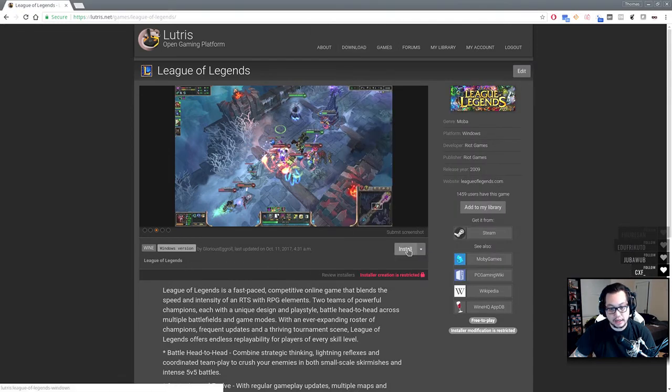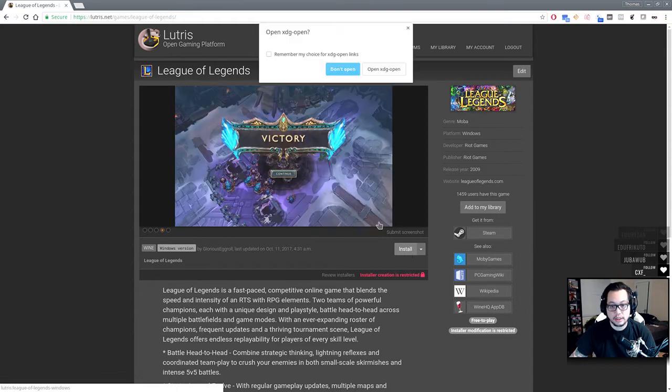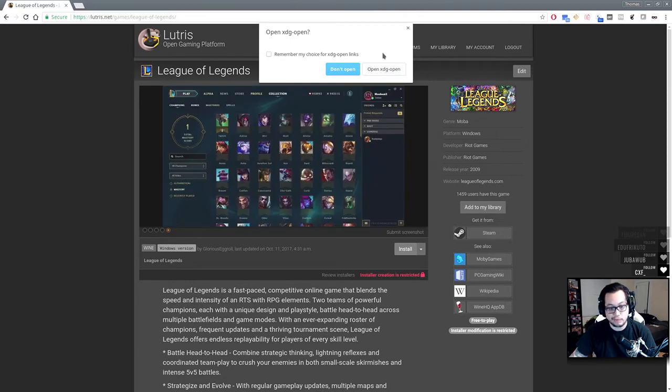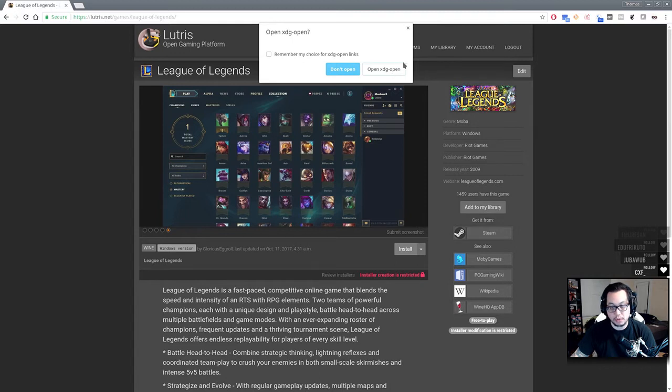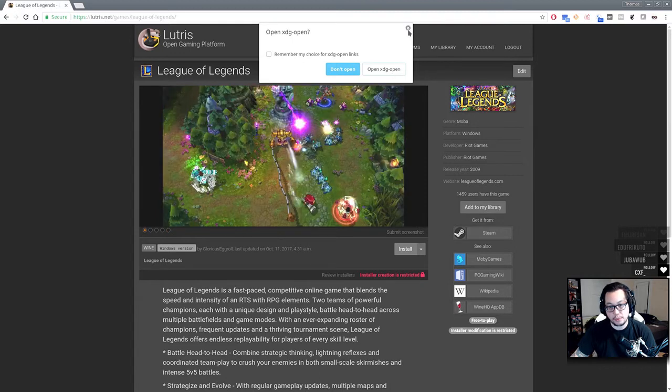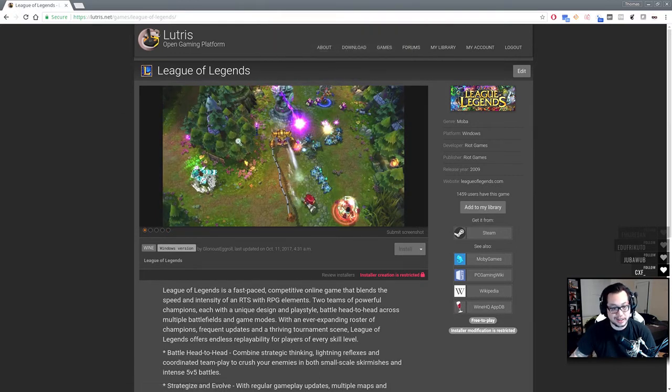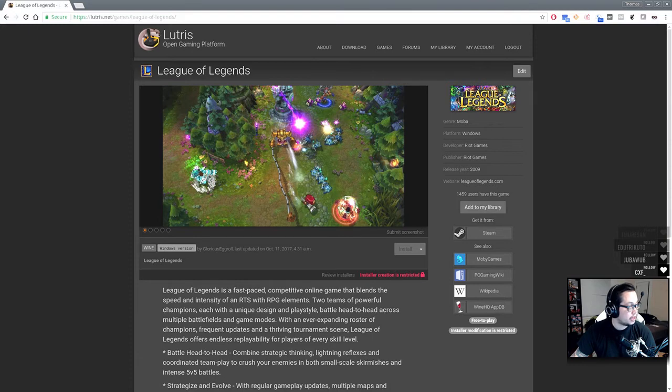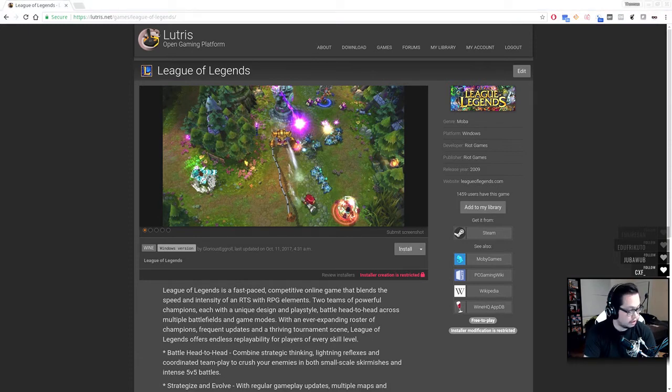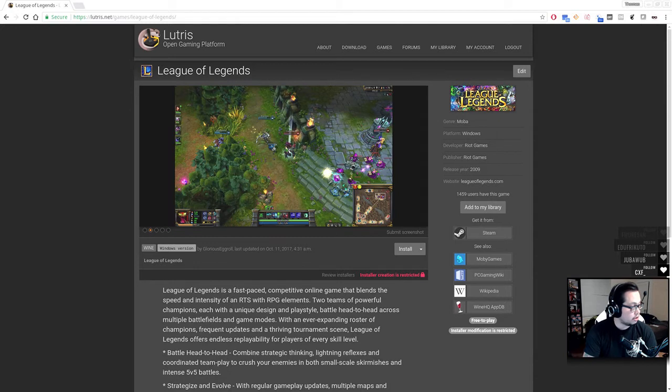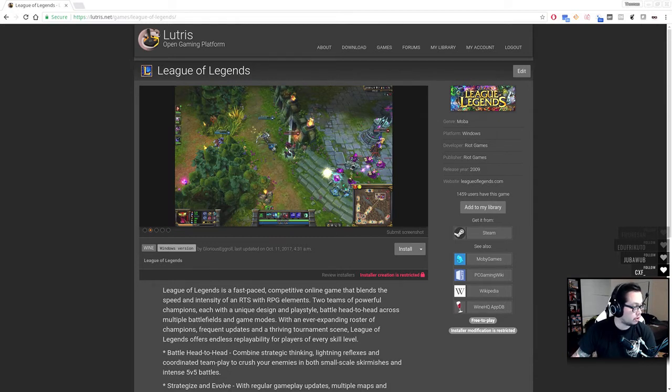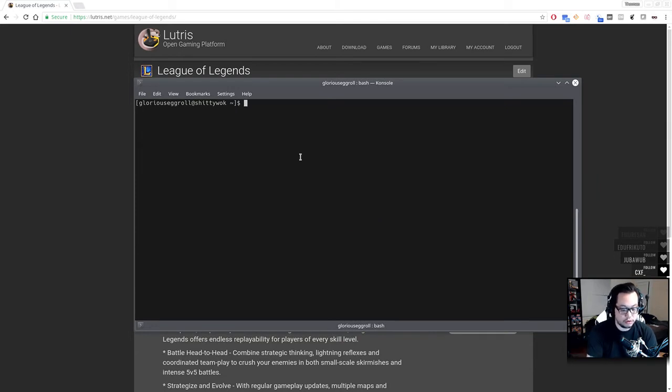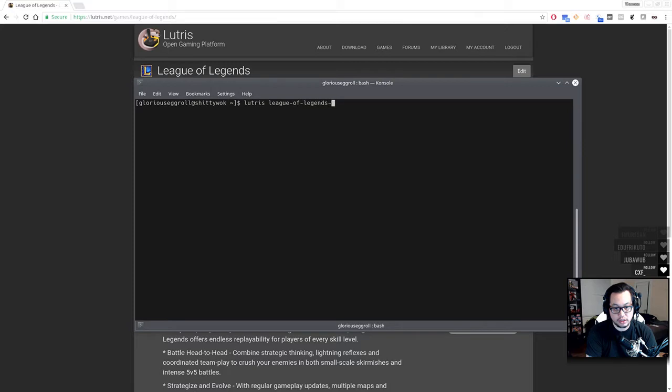What you would do is you'd go to Lutris.net, click game, search for League of Legends, you'll see my script that pops up here. If you're in Chromium, you can hit install and hit open XDG open. If you don't have XDG open installed on your system, Chrome usually asks for it.